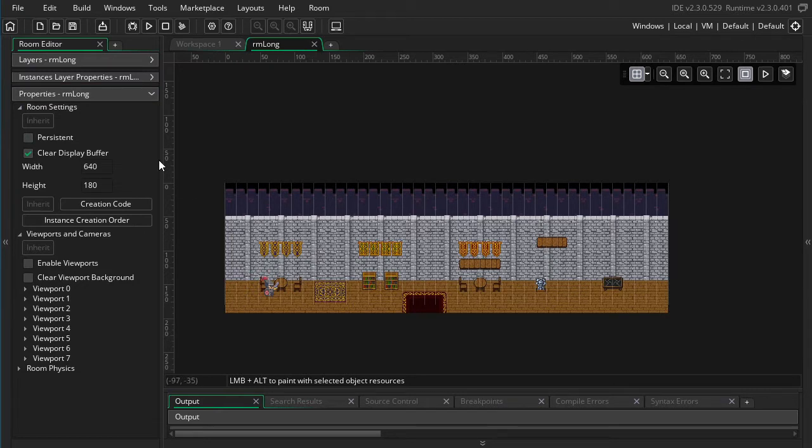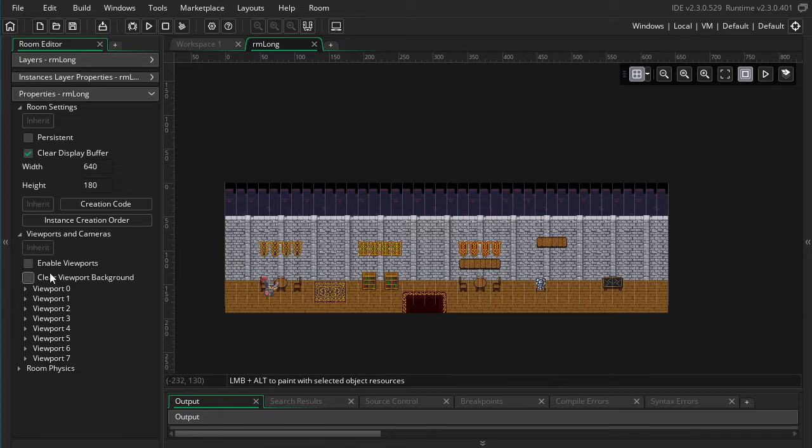There's actually two things I want to achieve here. First off I want to make the camera zoom in more because I have like a pixel art game and I want it to be zoomed in better. And then the second thing I want to do is have it follow the player.